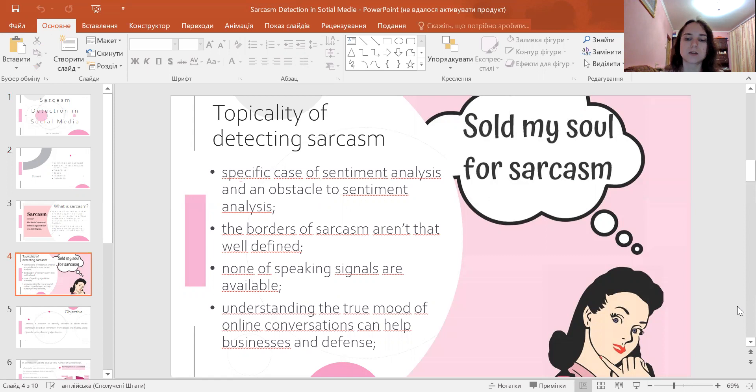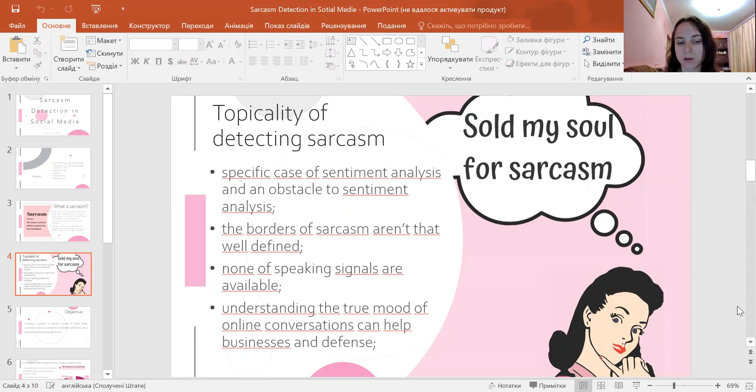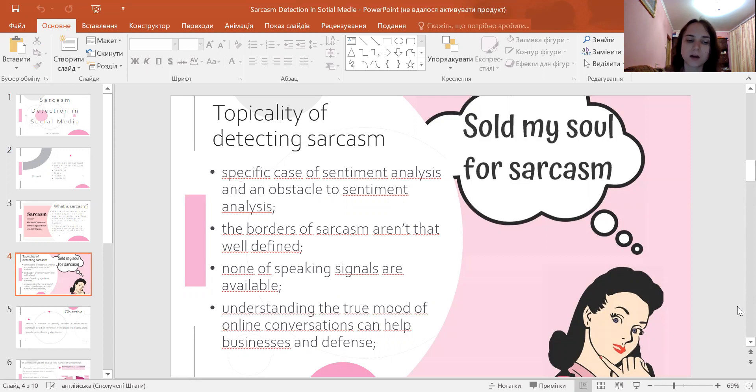Sarcasm depends mainly on tone of voice, facial expressions, and gestures that cannot be presented in text. Recognizing sarcasm in online communication is not easy as none of those signals are available. Understanding the actual mood of online conversations can help businesses process customer feedback and gather ideas to improve their marketing efforts.